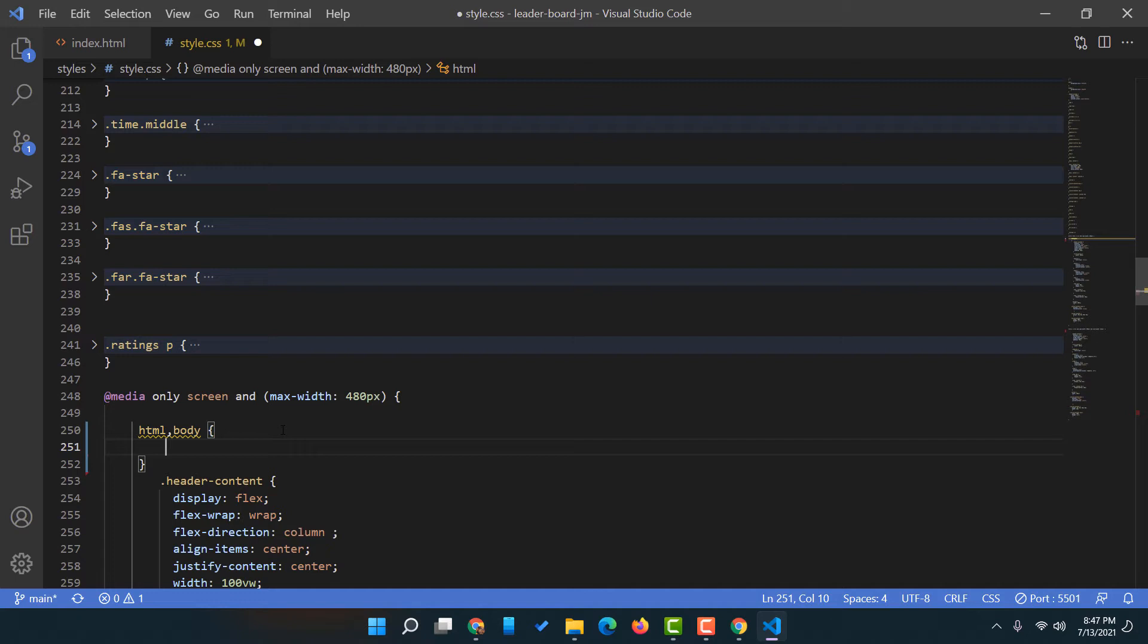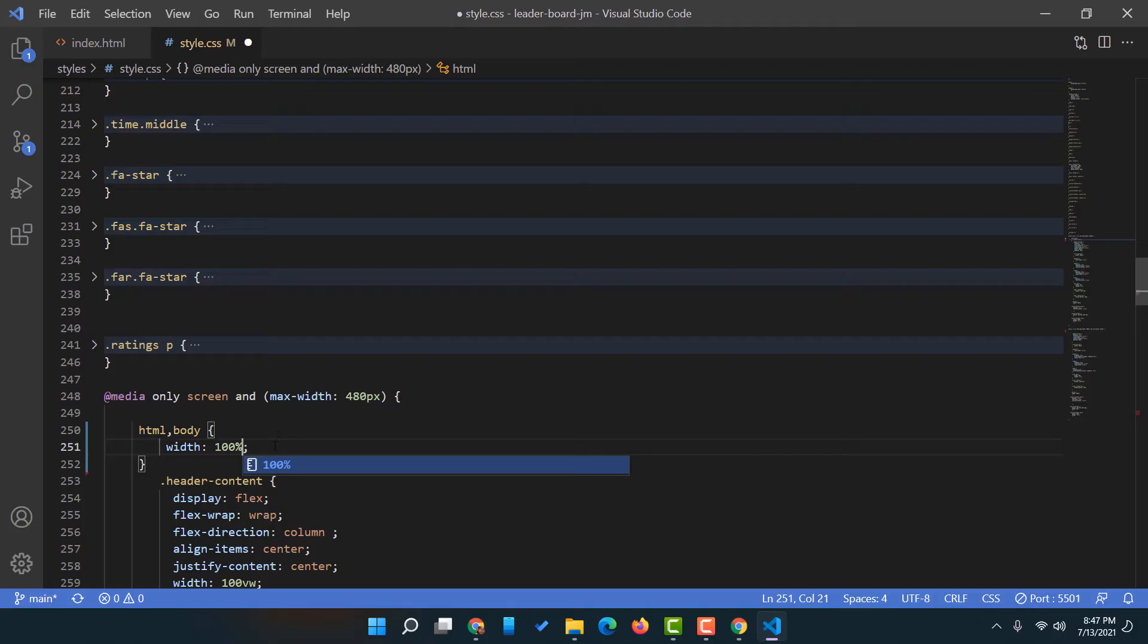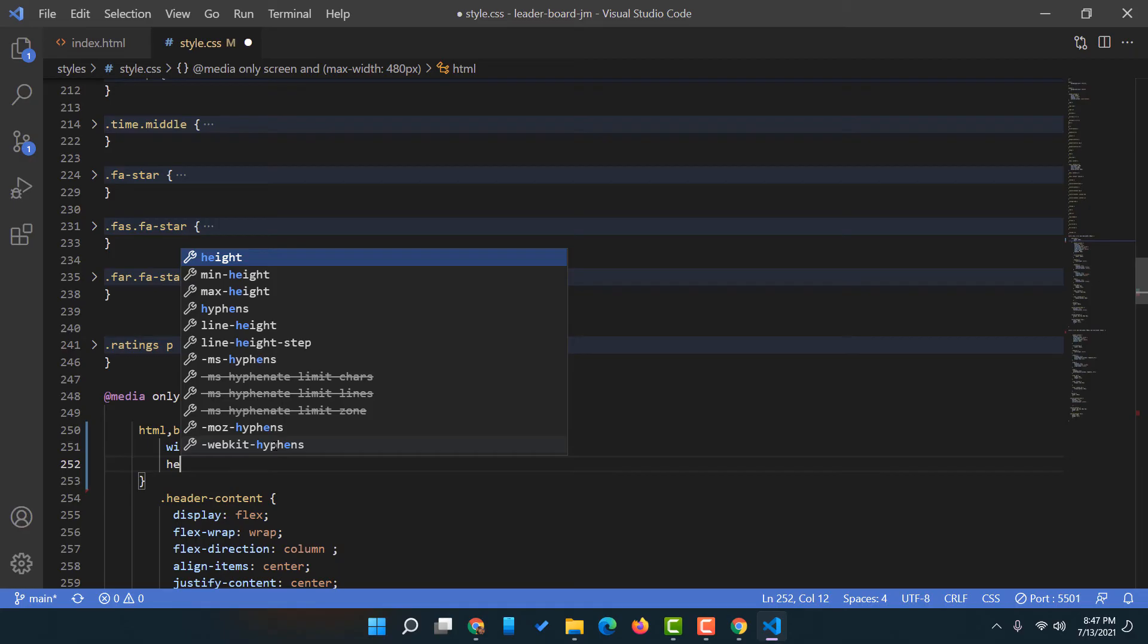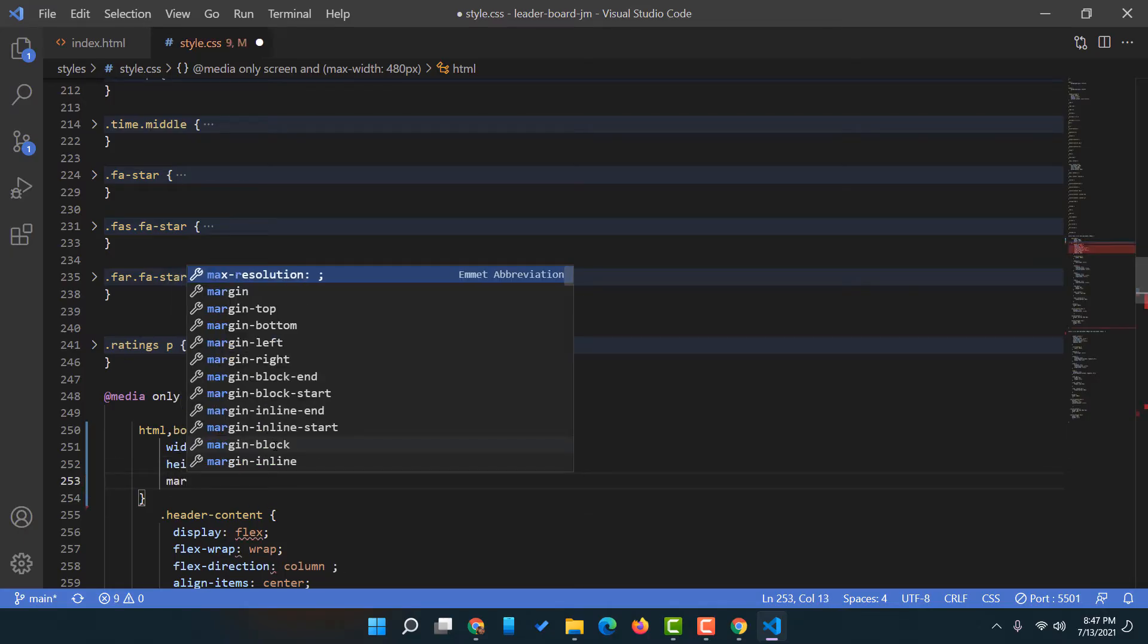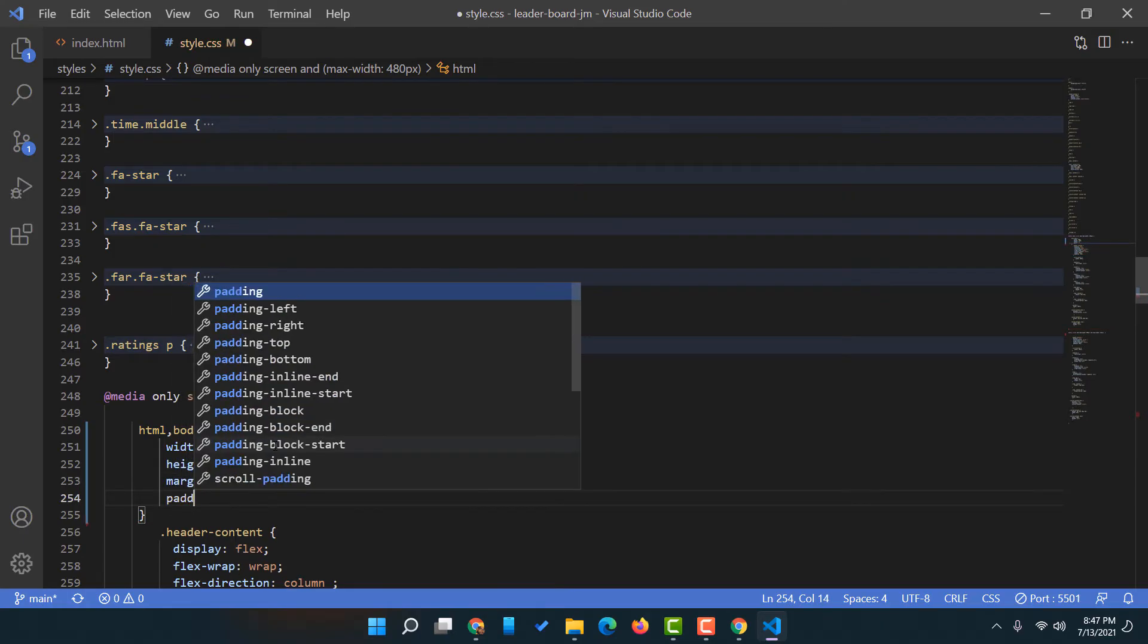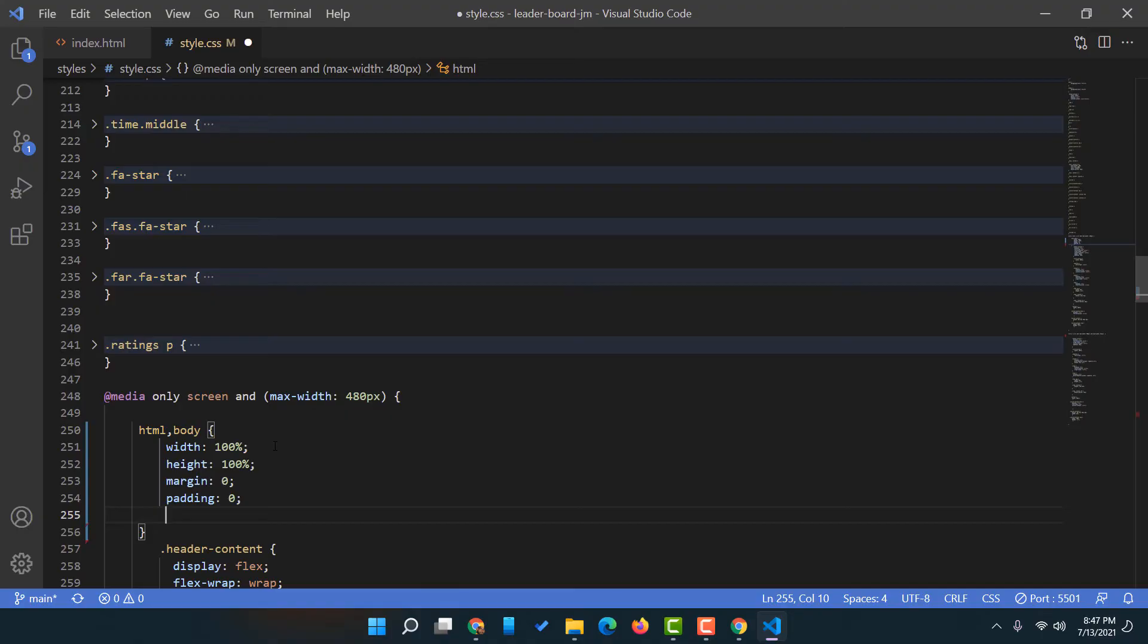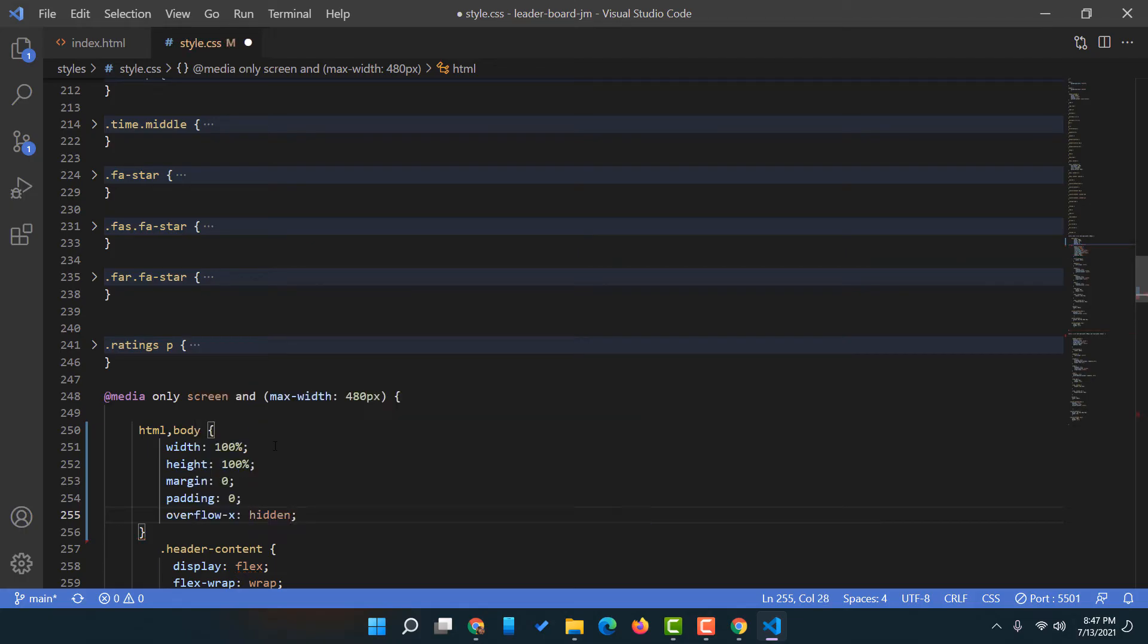Let me type out width 100 percent and height 100 percent. After that we are going to assign margin 0, then padding 0, and after that we are going to give overflow-x hidden. This is the code that we need.